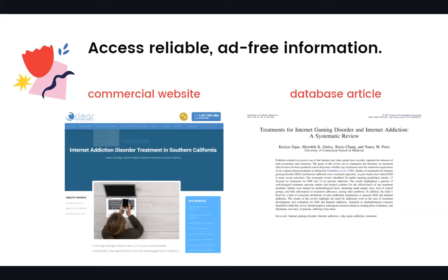In contrast, the authors of the database article don't have financial incentives that might limit their objectivity. Their purpose in publishing this article is simply to inform readers of the results of their research. In addition, information that you find in library databases has gone through an editing process, so you can generally feel more confident about its credibility.